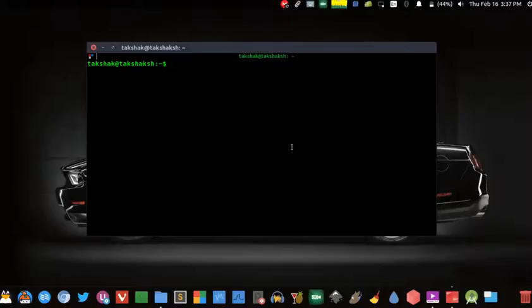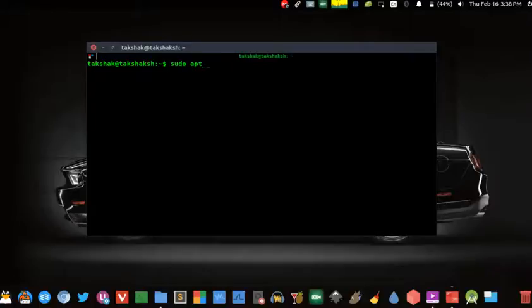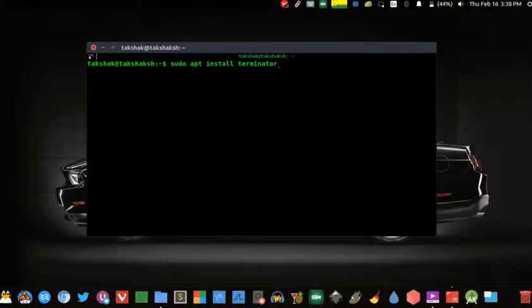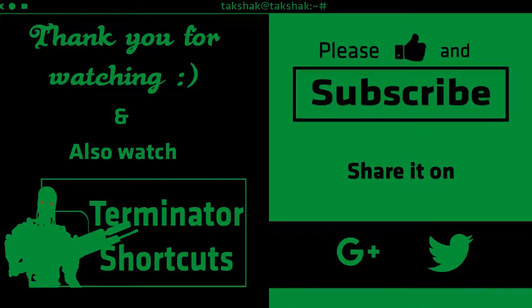Hang on, the installation process yet remains. You can simply install it by typing the package name in the terminal like this. Further information related to installation is given in the description below, so don't forget to check it out. Bye guys.